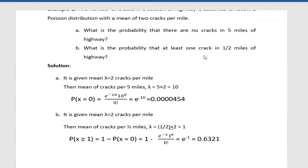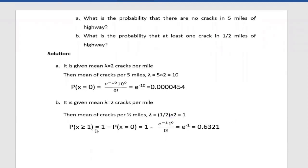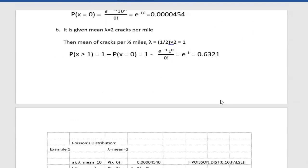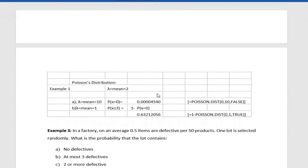For part (b): the probability of at least one crack in half a mile of highway. Since the mean is 2 cracks per mile, for half a mile the mean becomes 1. At least one crack means x ≥ 1, which equals 1 minus P(x = 0). Putting all values in the formula gives the result. You can also solve this easily in Excel the same way as example one.